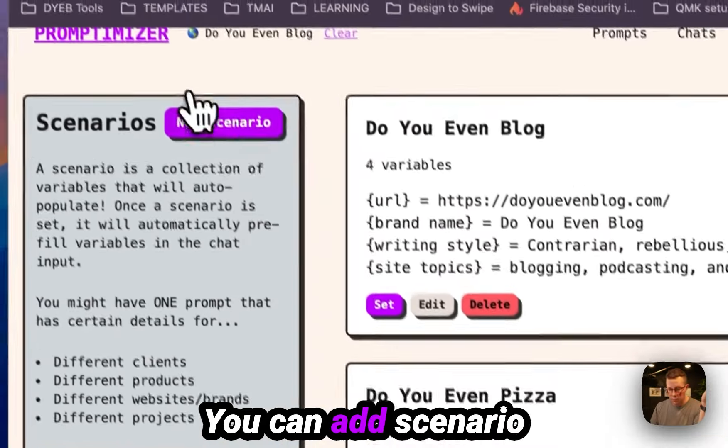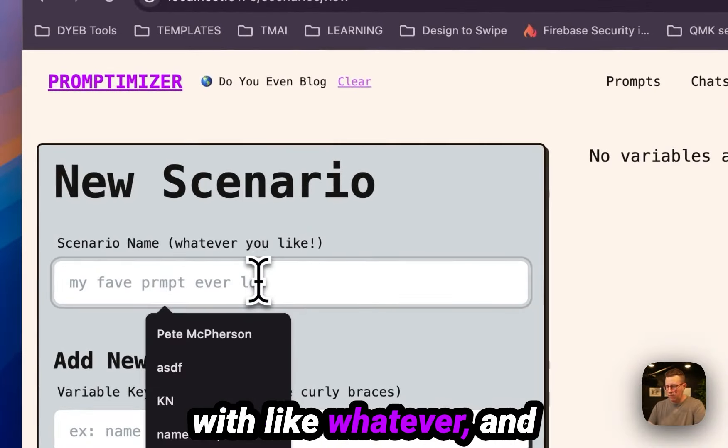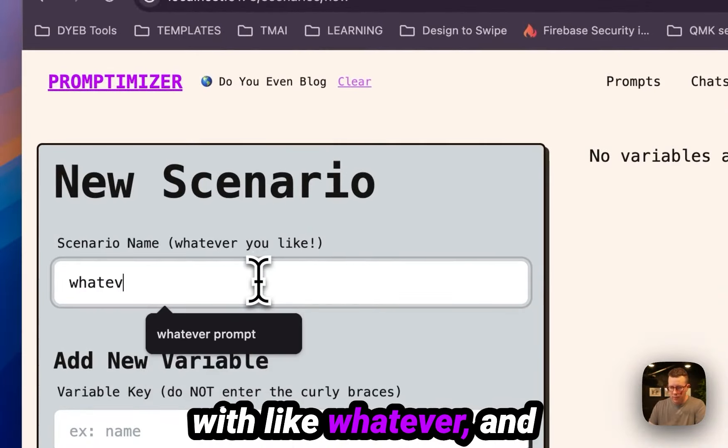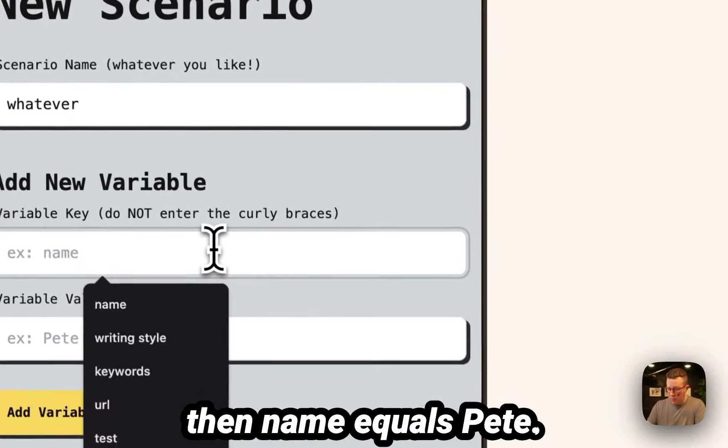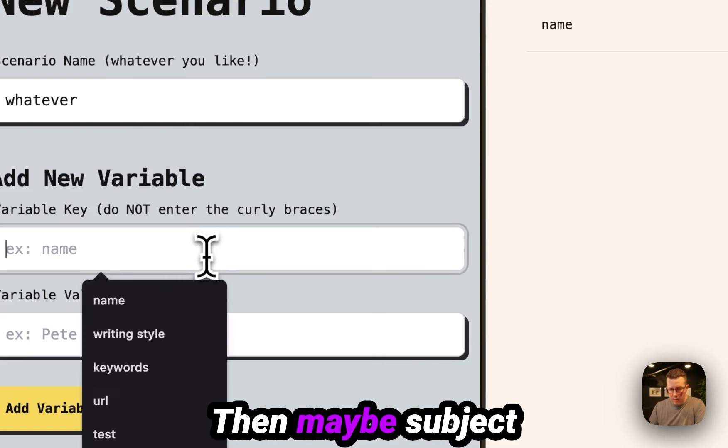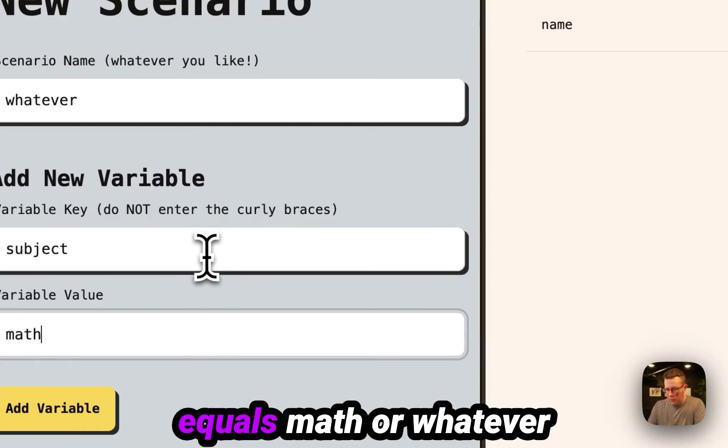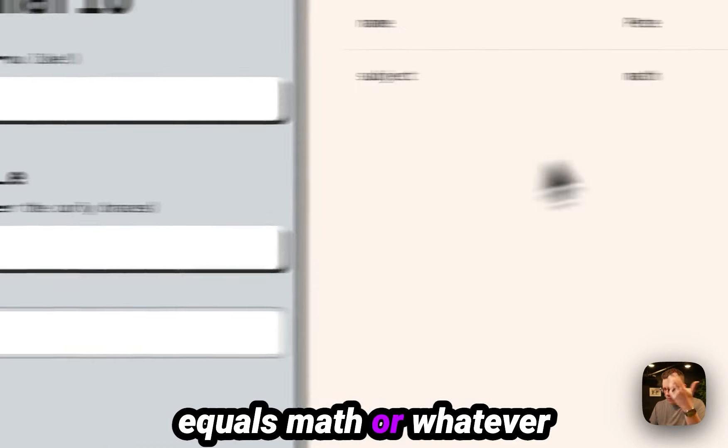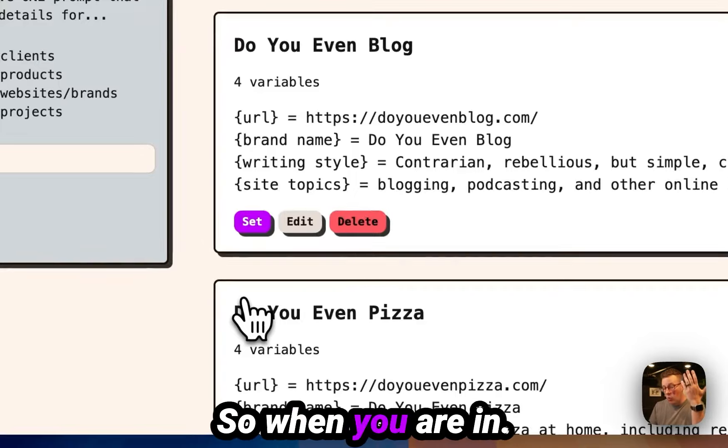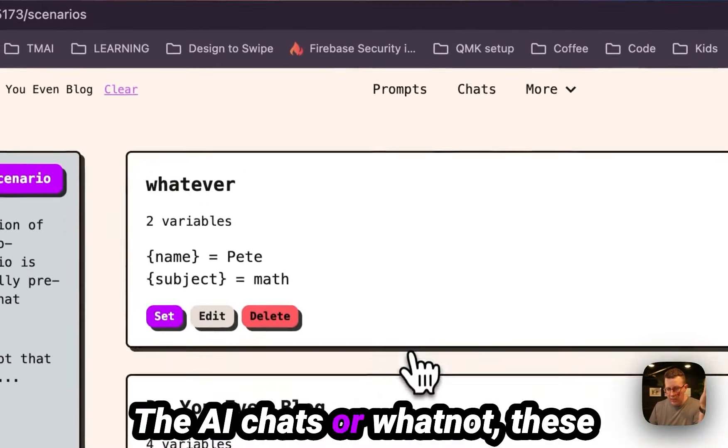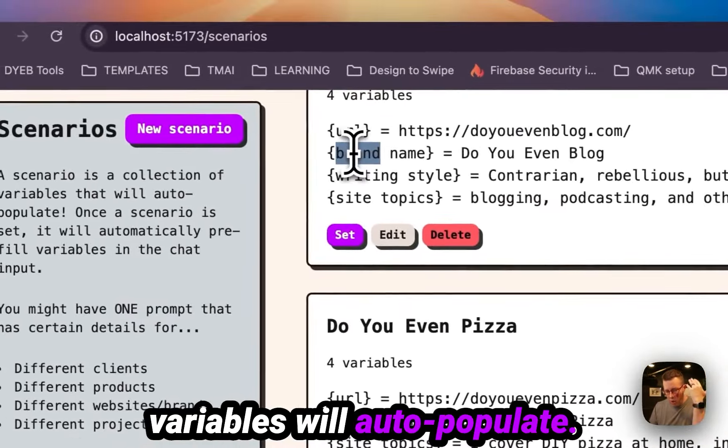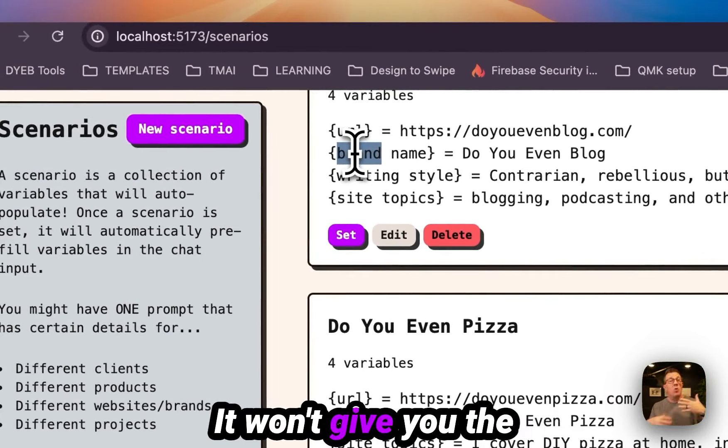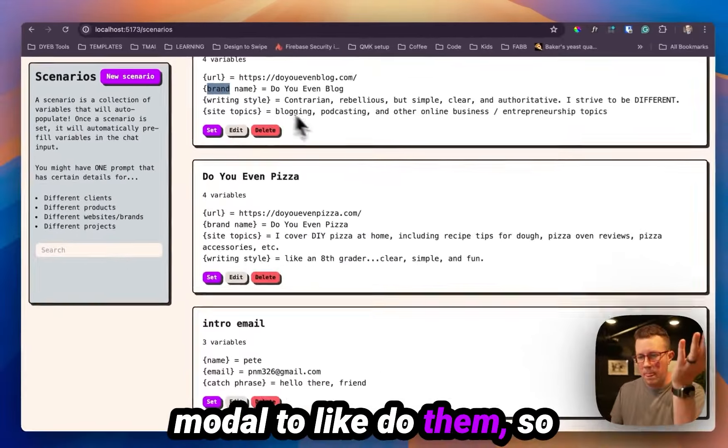You can add a scenario with like whatever, and then name equals Pete. Then maybe subject equals math or whatever that is, and then save. So when you're in the AI chats or whatnot, these variables will auto populate. It won't give you the modal to like do them.